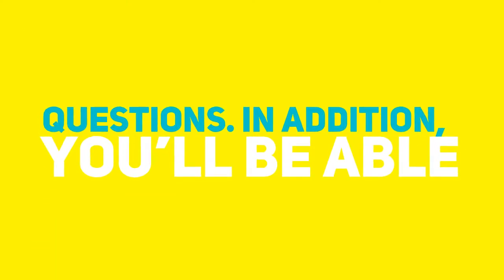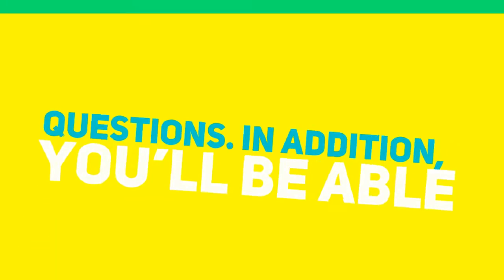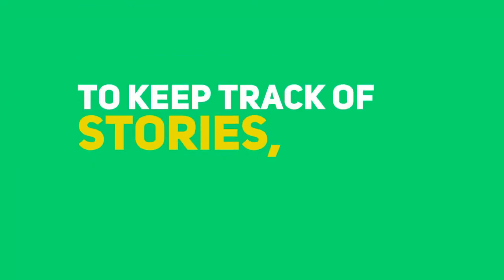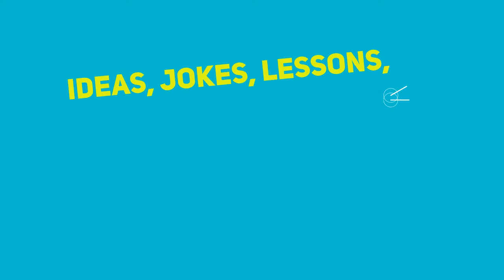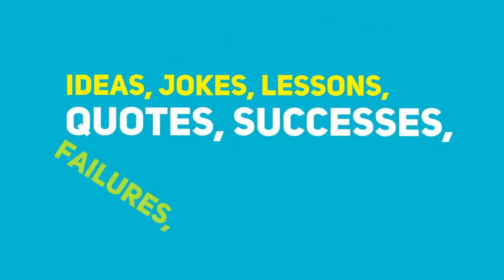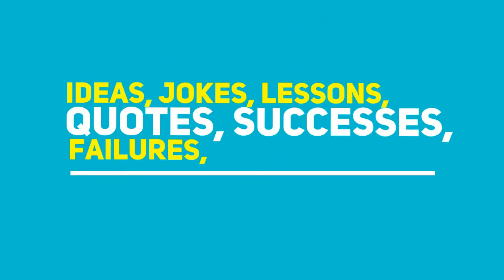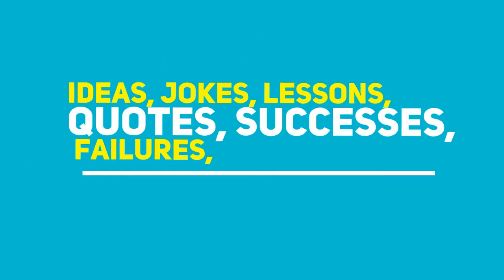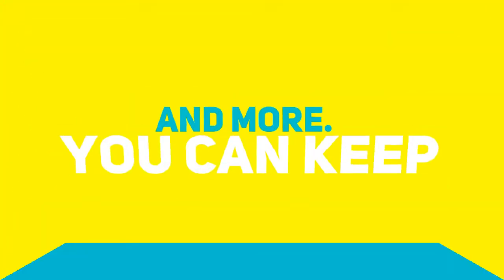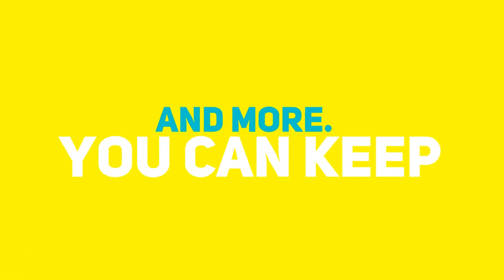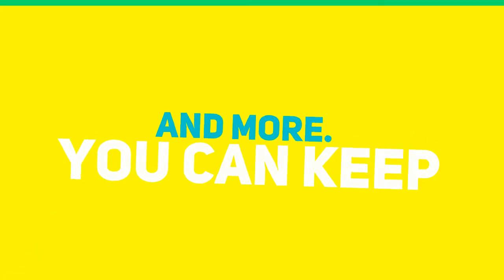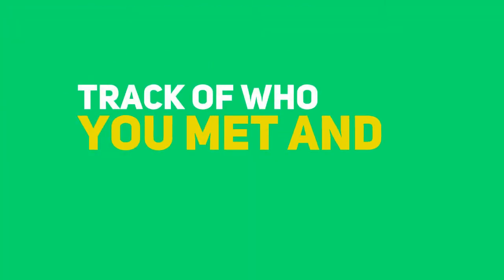In addition, you'll be able to keep track of stories, ideas, jokes, lessons, quotes, moments, successes, failures, and more. You can keep track of who you meet and where you went.